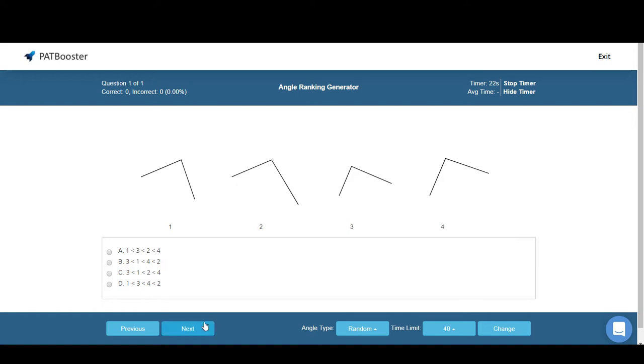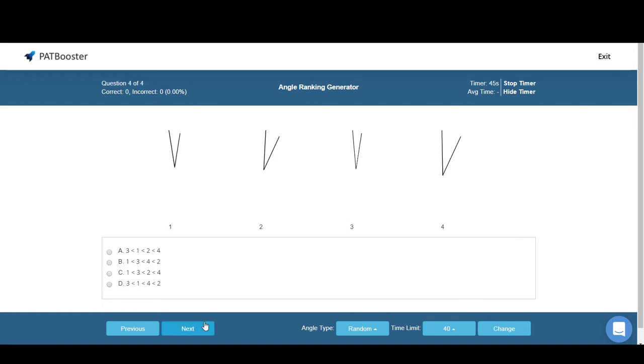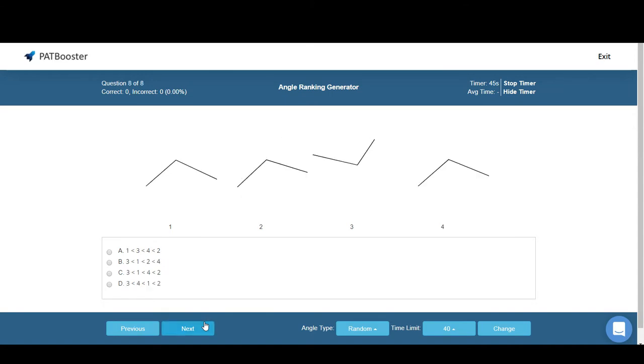...they're all able to generate an unlimited number of questions. That's no surprise, but what's cool about this generator is all the customization options. It'll let you practice what you want and how you want.